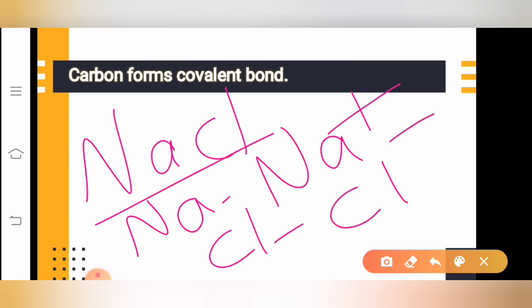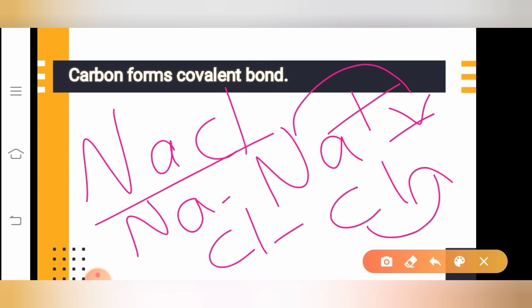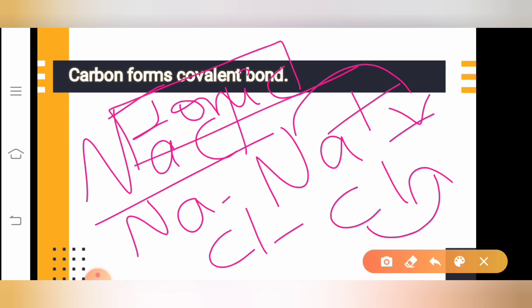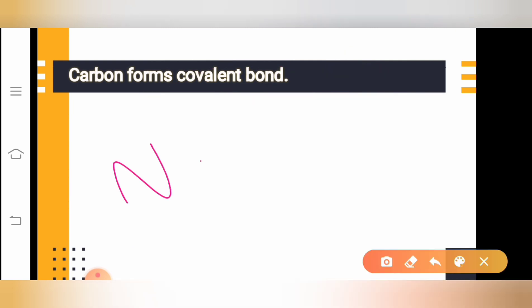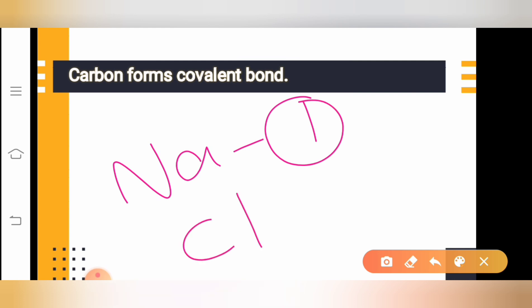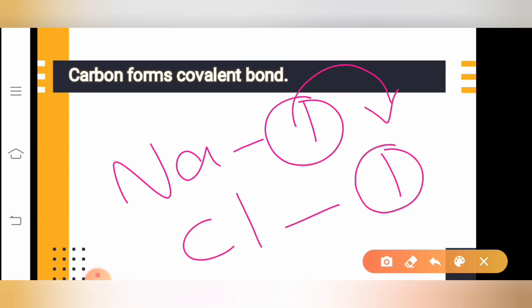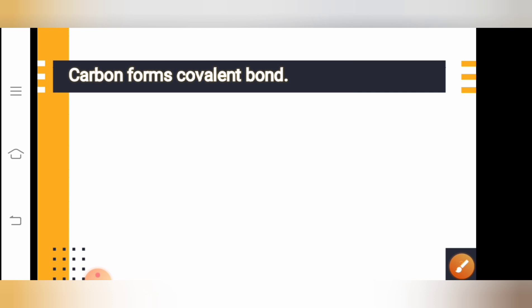We can see that the positive thing is getting attracted to the negative thing — sodium is easily donating one electron to chlorine. What happened here exactly is that an exchange of ions took place. Sodium donates one electron, chlorine receives one electron — sodium is giving, chlorine is taking. As a result of this exchange of ions, the ionic bond is formed.